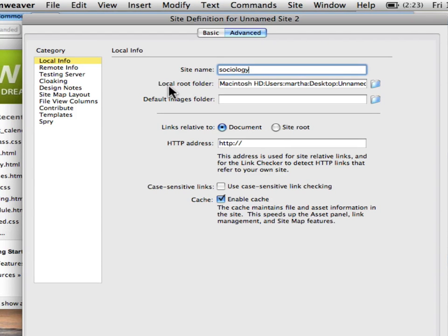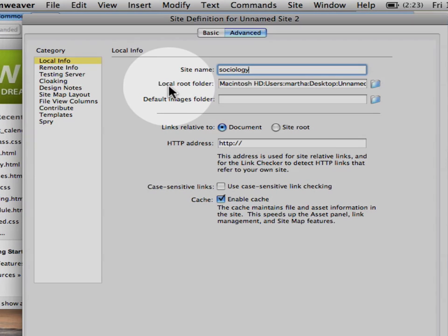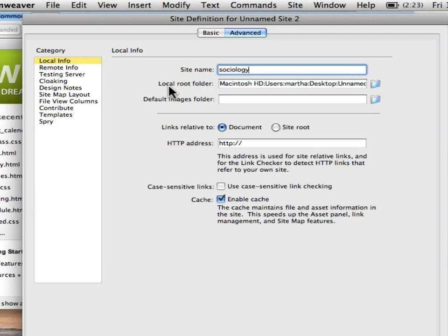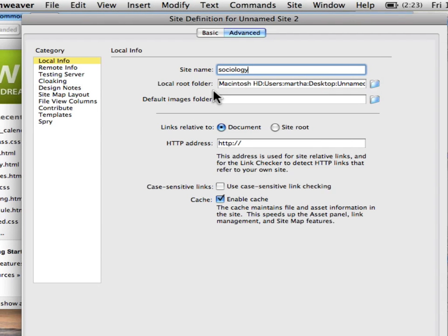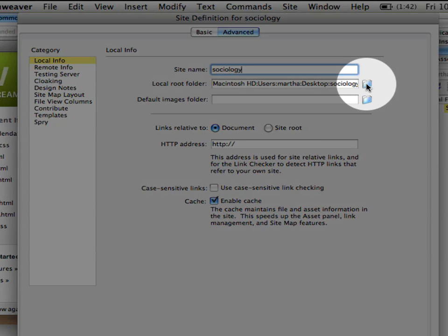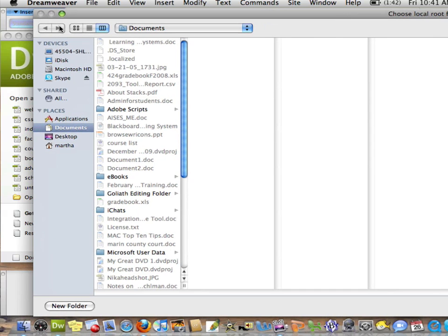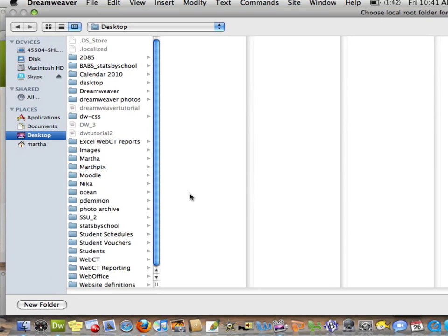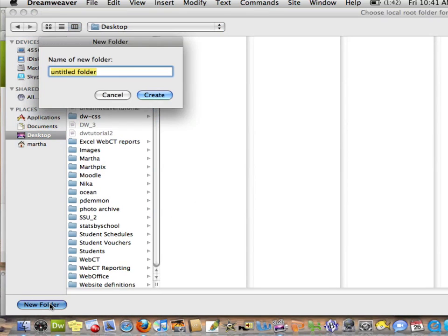The next spot down is the local root folder. The local root folder is the folder on your computer where you will keep all files related to your website and where Dreamweaver will download files and upload files. I'm going to create a folder on my desktop by pressing the blue folder icon. You can put yours wherever you want on your computer but I'm going to put mine on the desktop and I'm going to call the new folder sociology website.